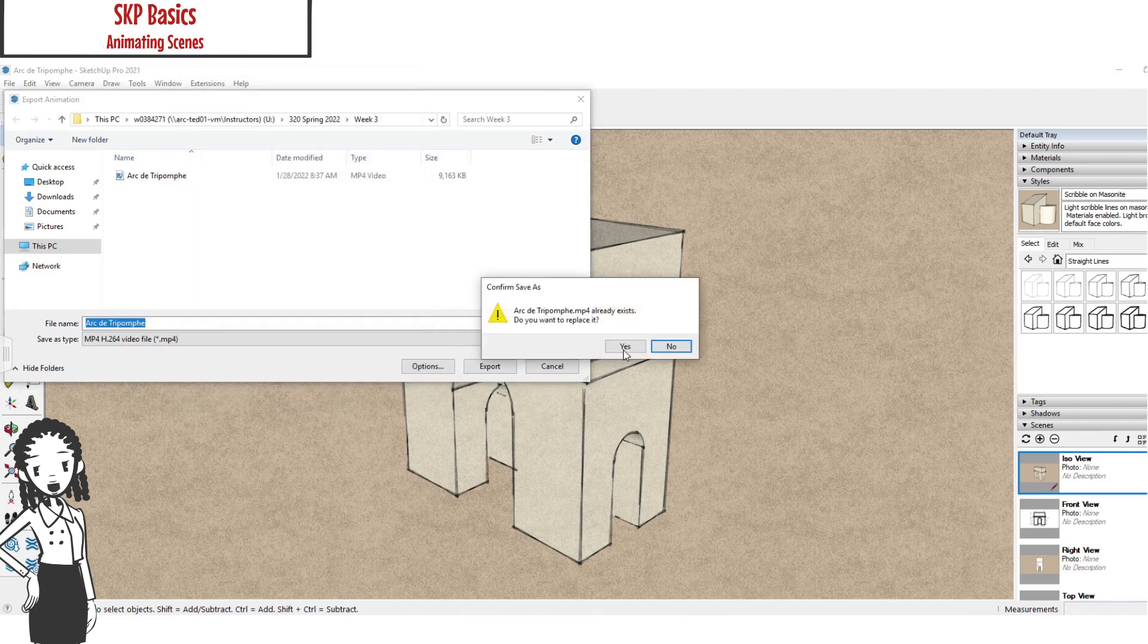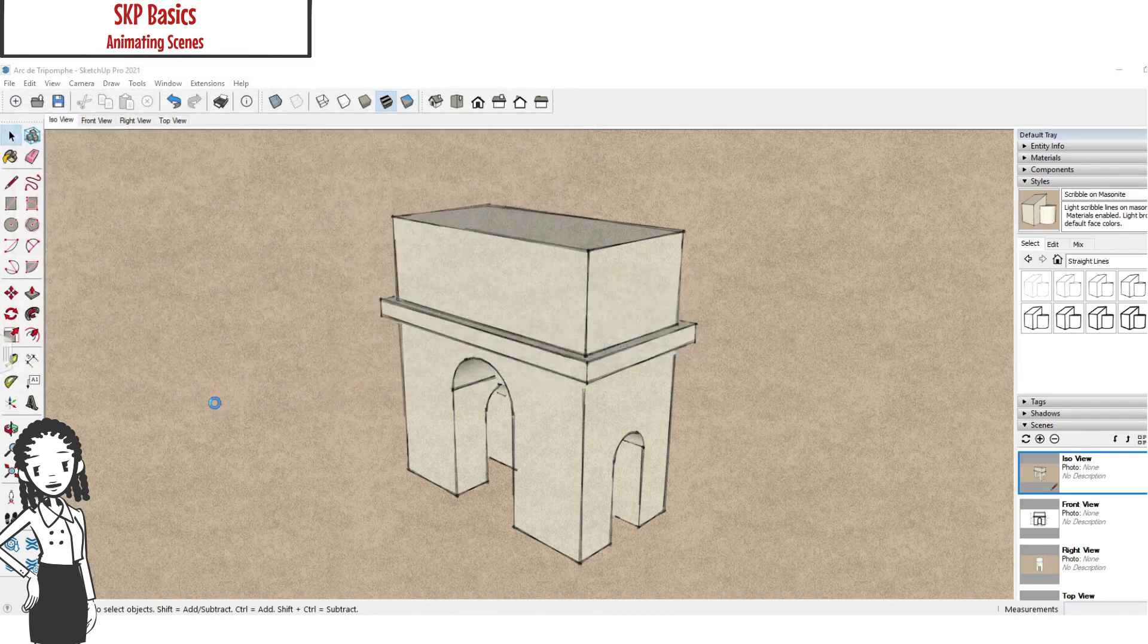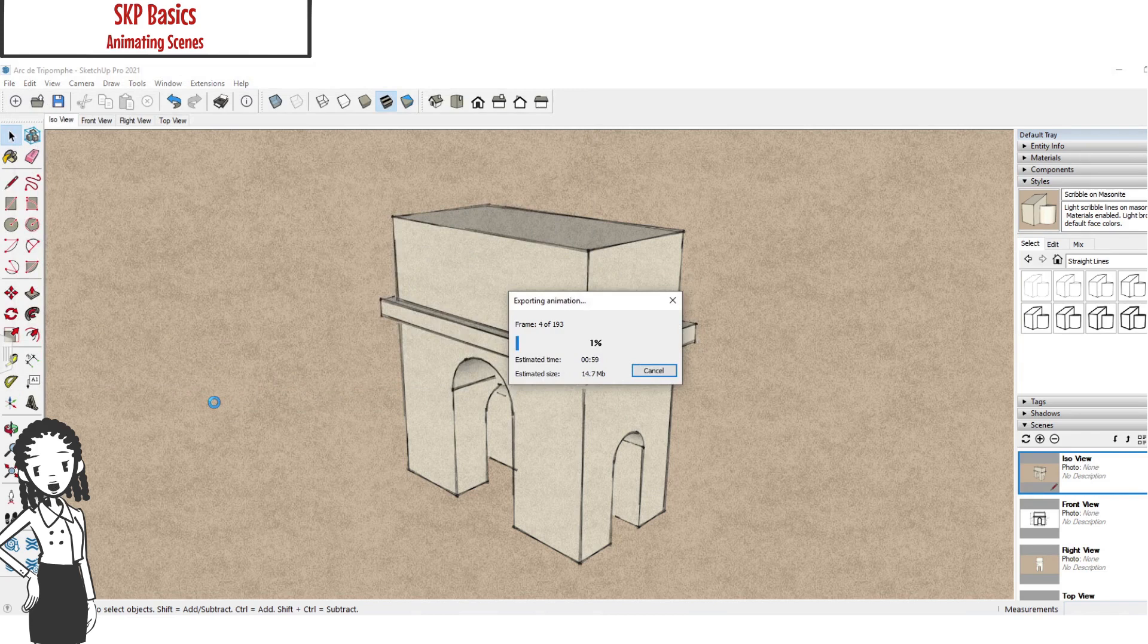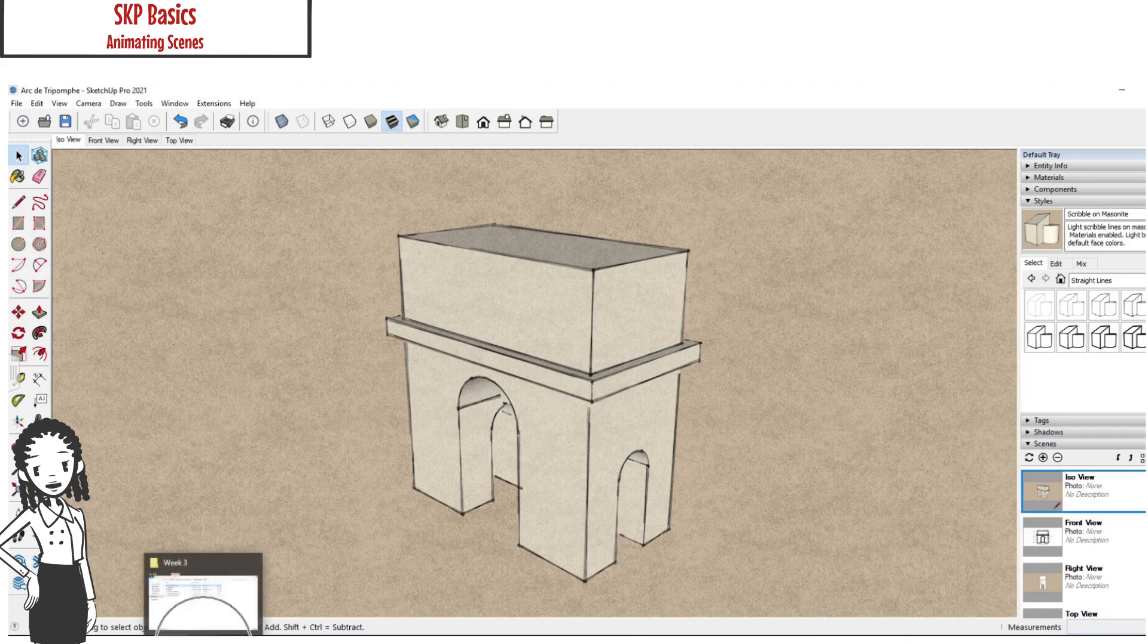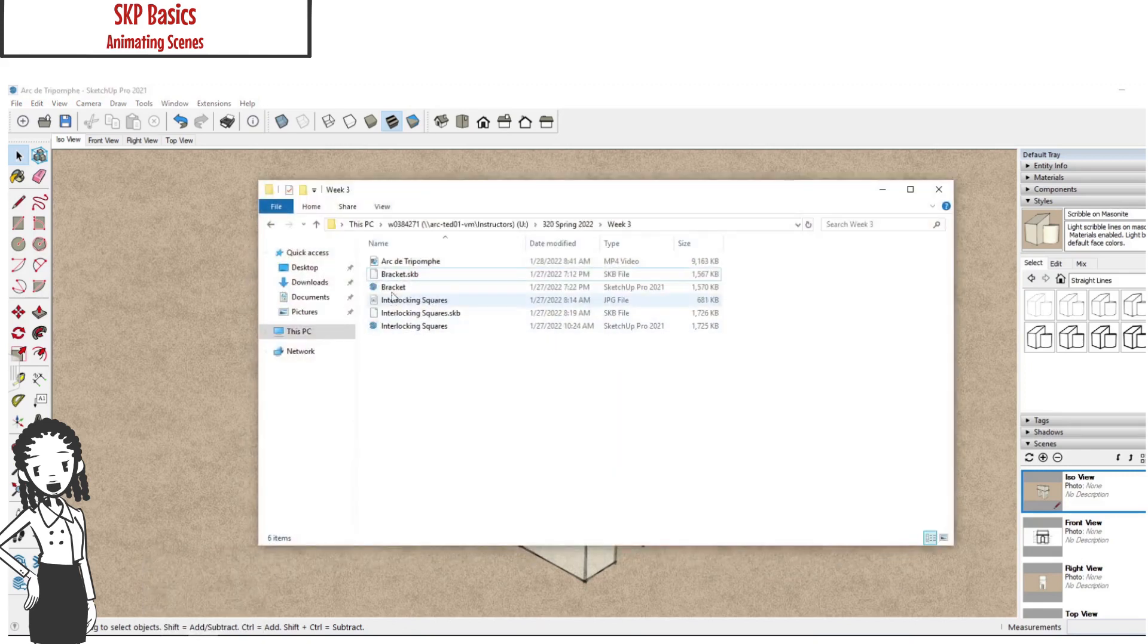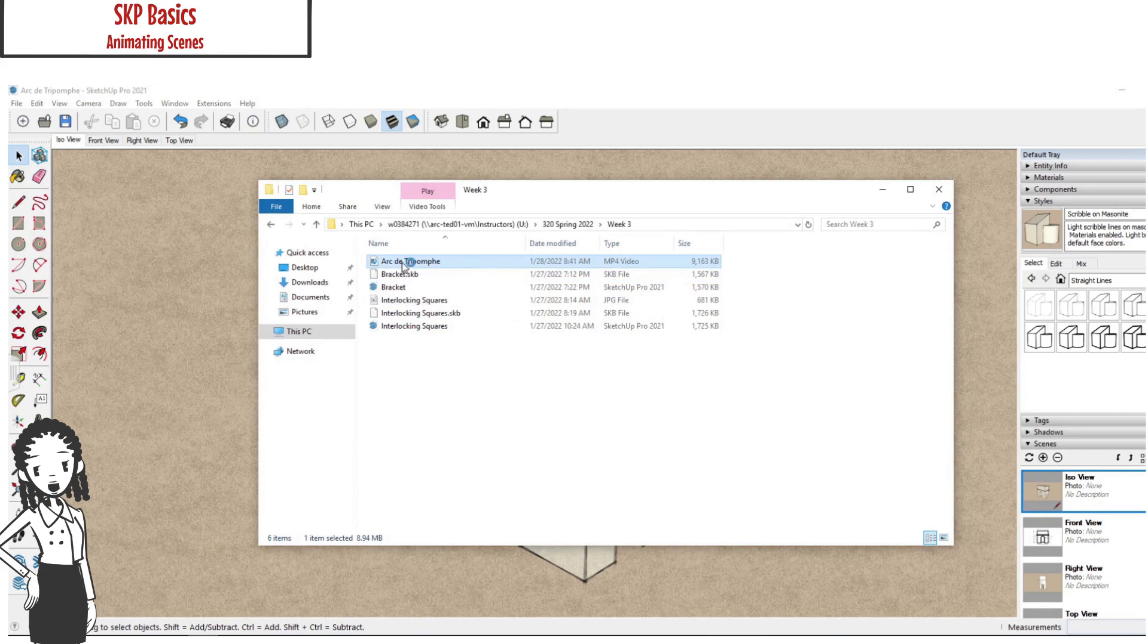You can see that the export can take a while depending on your computer. Your export file will show up in the folder that you saved it in. In this case it is an MP4. Here is a playback.